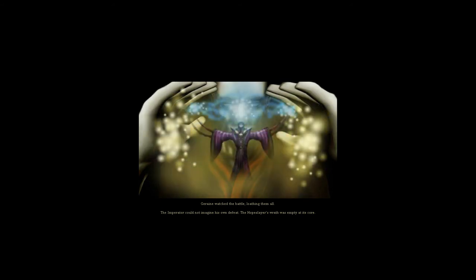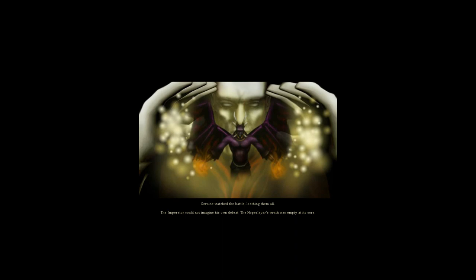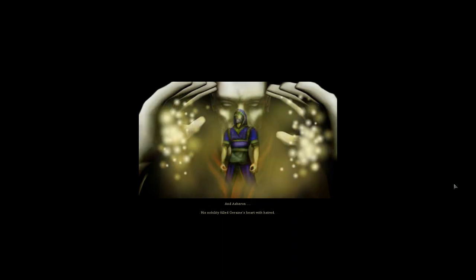Gerain watched the battle, loathing them all. The Imperator could not imagine his own defeat. The Hopeslayer's wrath was empty at its core, and Asheron—his nobility filled Gerain's heart with hatred. None of them would triumph. He would undo them all.